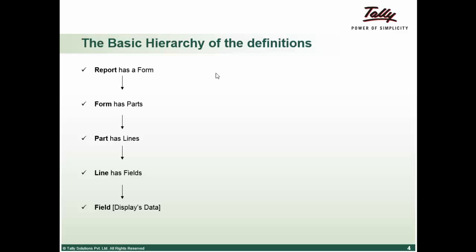Fields can further contain fields or can display the data or you may enter the data. So, the basic hierarchy of the definitions for the report is: report contains form, form contain parts, part contain lines, line contain fields and field is where we display the data.